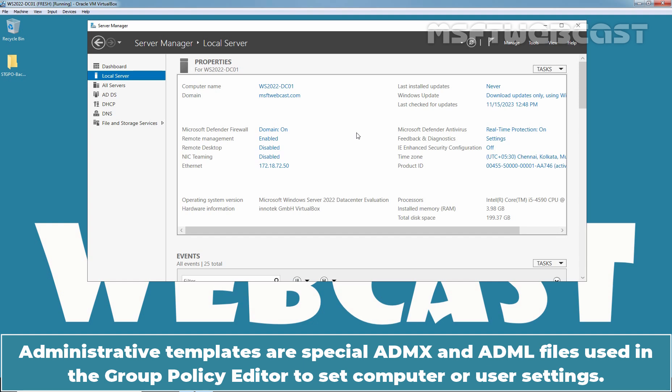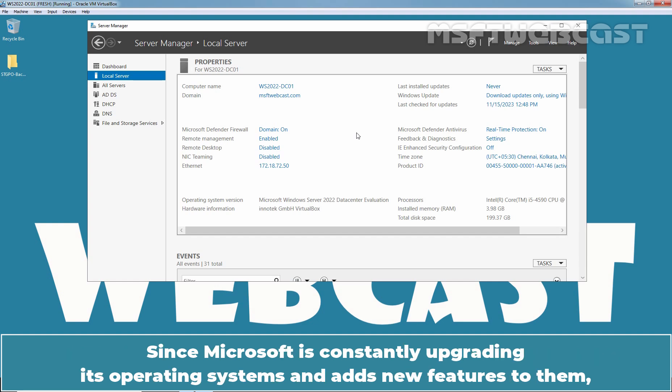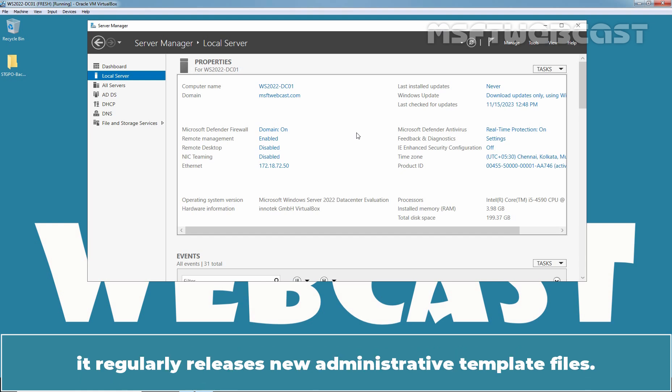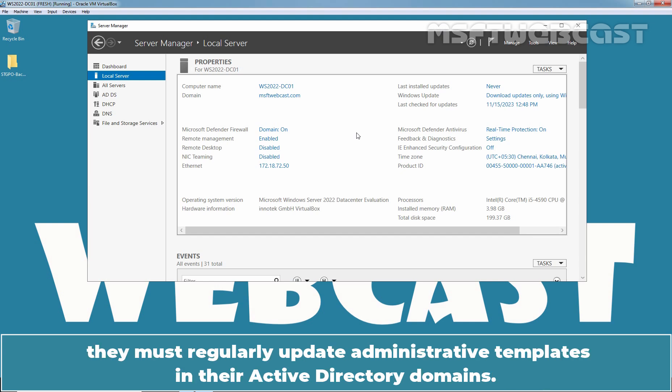Administrative templates are special ADMX and ADML files used in Group Policy Editor to set computer or user settings. The administrative templates describe the changes to be made in the registry to apply different settings. Since Microsoft is constantly upgrading its operating systems and adds new features to them, it regularly releases new administrative template files. To enable an administrator to manage new Windows features centrally using GPO, they must regularly update Administrative Templates in their Active Directory domains.